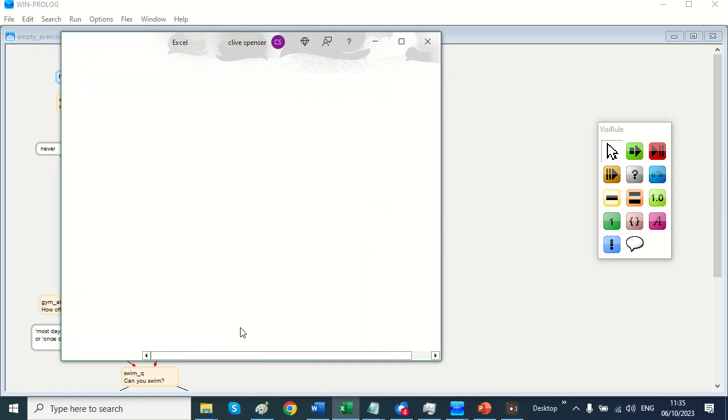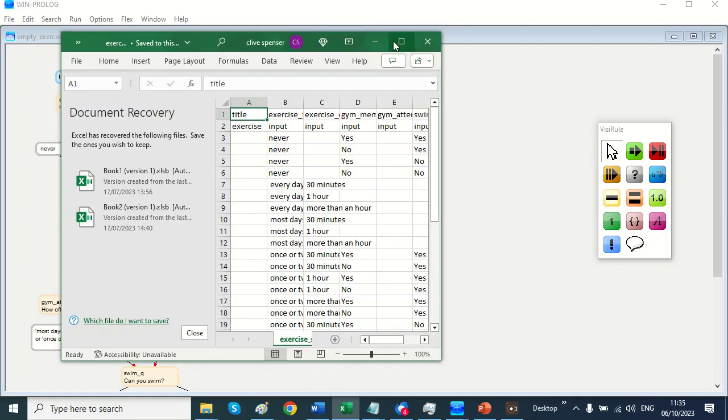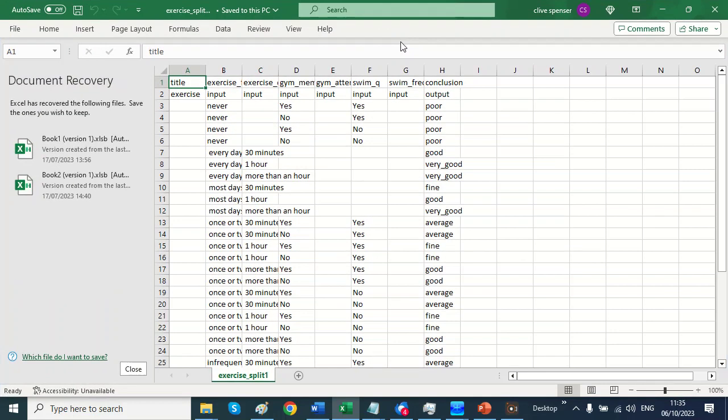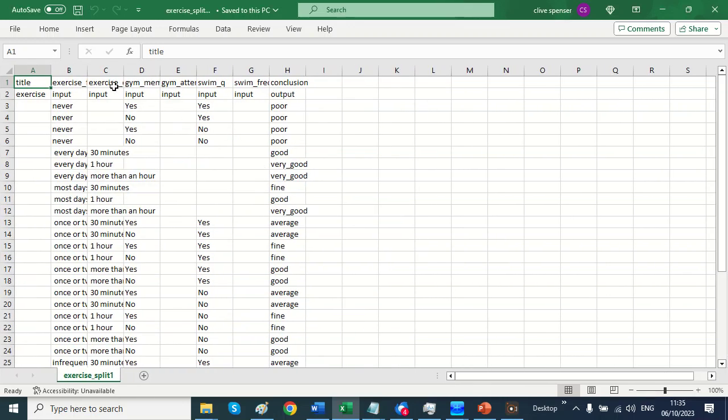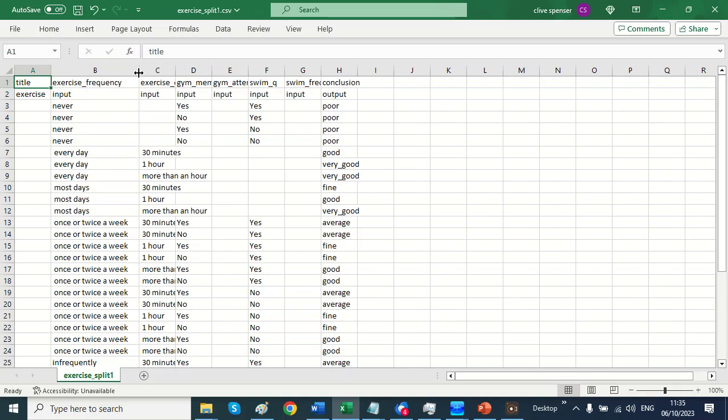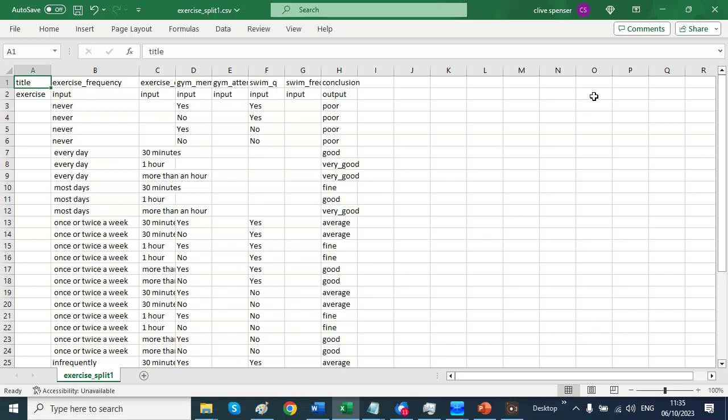In Excel typically we have a decision table that looks like this and it says if you never exercise then that's poor. If you exercise once or twice a week for 30 minutes and you belong to a gym that's average. So we have a DMN based decision table that's the standard of the OMG.